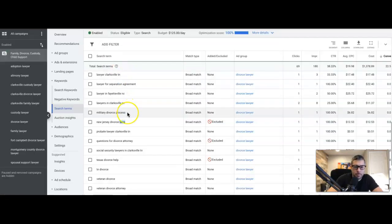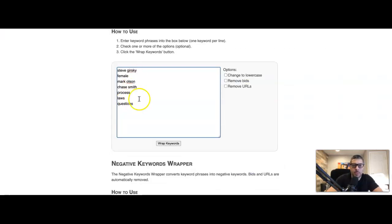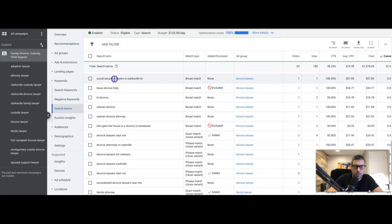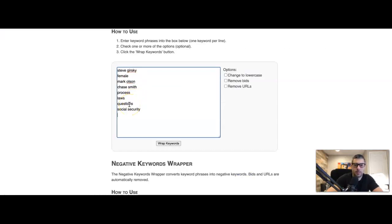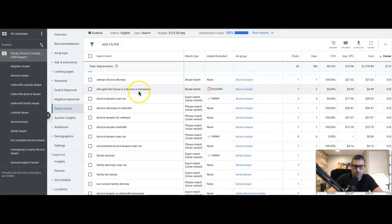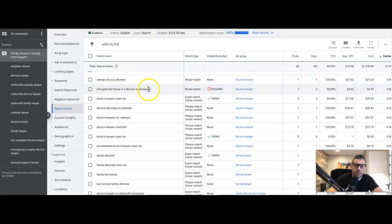'Questions for divorce attorney' — we're going to take 'questions.' These are called root negative keywords: we're telling Google we do not want our ads to show for any search that contains any of these keywords. 'Social security' — our guy's a family law lawyer, so social security is no good. Keep going: 'Who gets the house in a divorce in Tennessee' — I already added that as a negative, so as an exact match that whole phrase will never trigger our ad again.